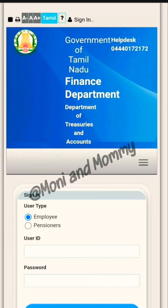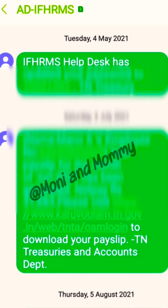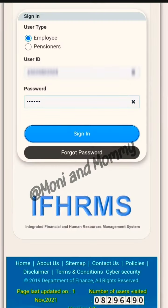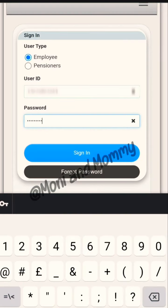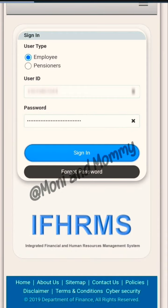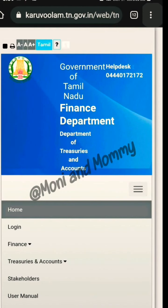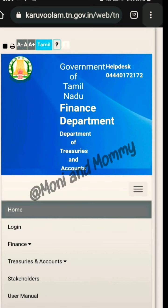If you have a normal message in IFHRMS, you can see your employee number. You can copy it and paste it into the user ID field. If you have a new password, click the Sign In button to open this page.